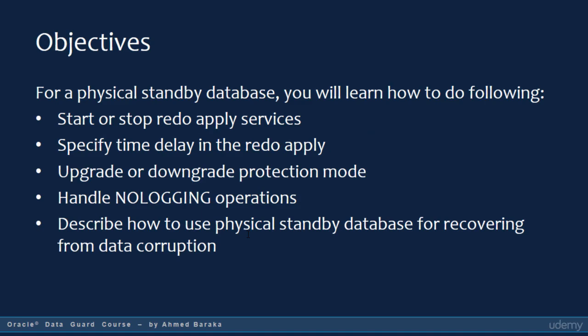For a Physical Standby Database, in this lecture you will learn how to do the following: Start or Stop Redo Apply Services, Specify Time Delay in the Redo Apply, Upgrade or Downgrade the Protection Mode, Handle No Logging Operations, and Protect, Detect and Recover from Data Corruption.